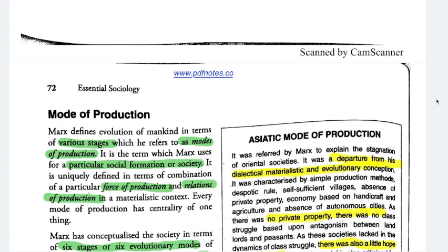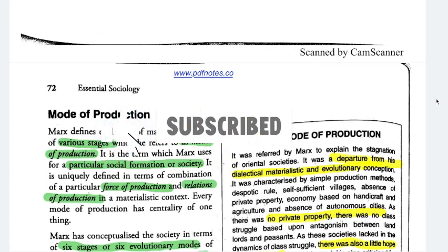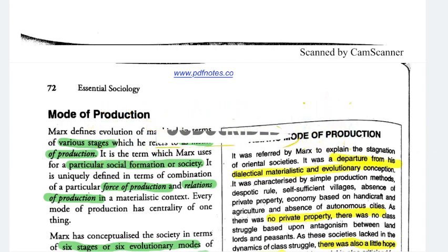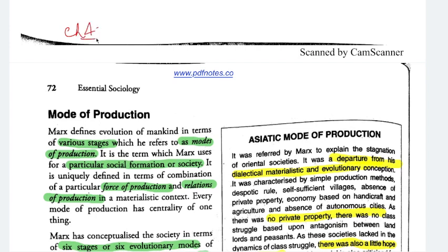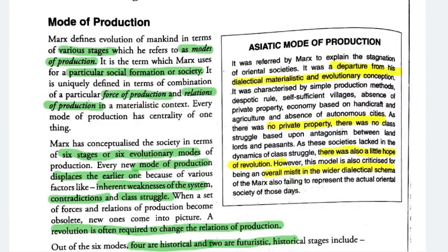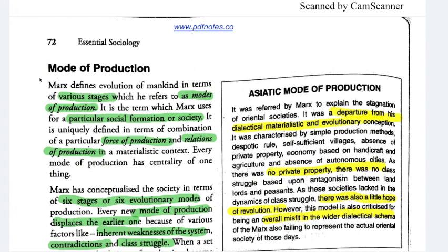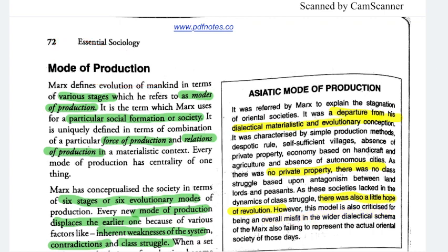Hi everyone, welcome to Current Crunch. In this series we are covering Nitin Sangwan sir's Essential Sociology. We are currently on chapter number four, which discusses thinkers, and the first thinker we are discussing is Karl Marx. We have already covered historical materialism and related things. Today's topic is modes of production.